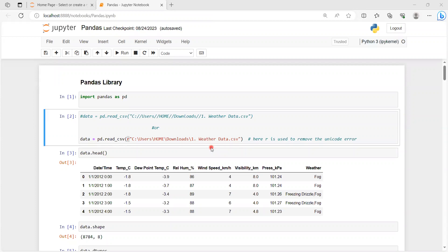Good morning students. In today's class we are going to learn about the pandas library for data analysis. We are working on Jupyter Notebook. First, we have to import the pandas library, so in the first cell we use the keyword 'import pandas as pd'. Here 'pd' is the alias name or short form which we will use whenever we are calling the pandas library.